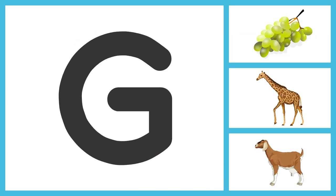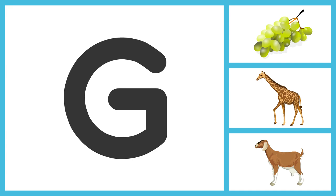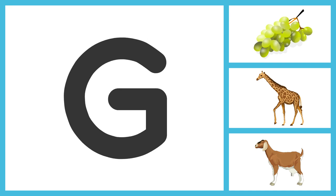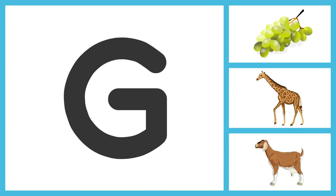G for Grapes, G for Giraffe, G for Goat.